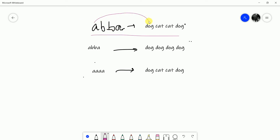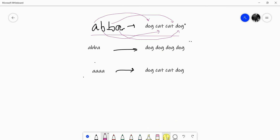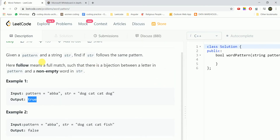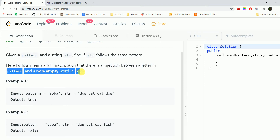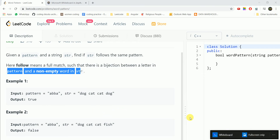We can see that 'a' is mapped to 'dog', 'b' is mapped to 'cat', again 'b' is mapped to 'cat', and 'a' is again mapped to 'dog'. Since a bijection is required, there must be a bijection between a letter in the pattern and a non-empty word in the string.